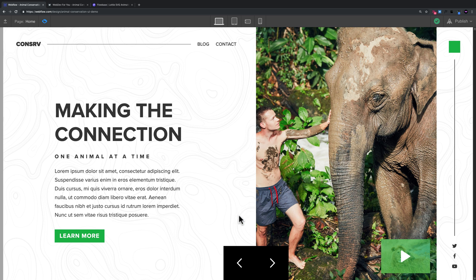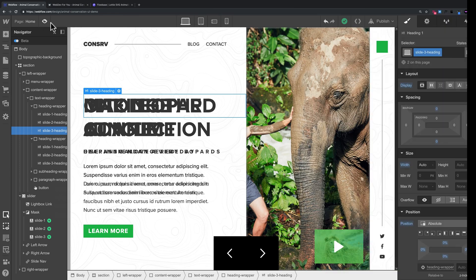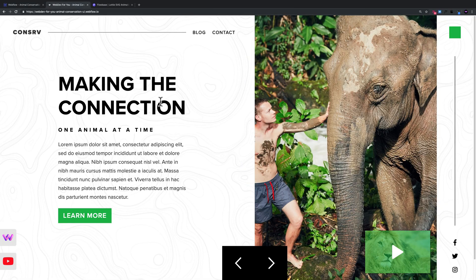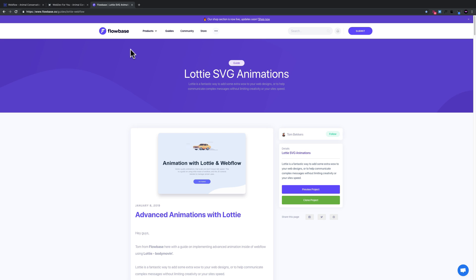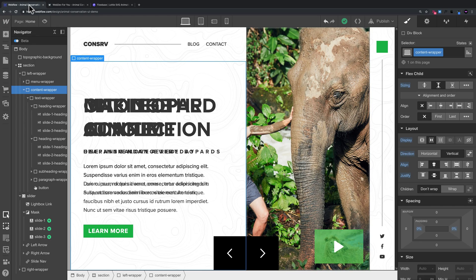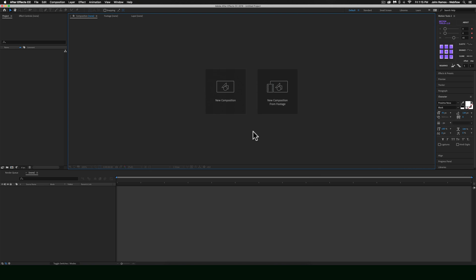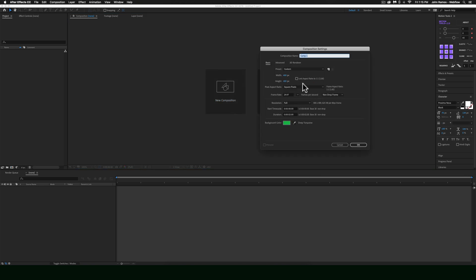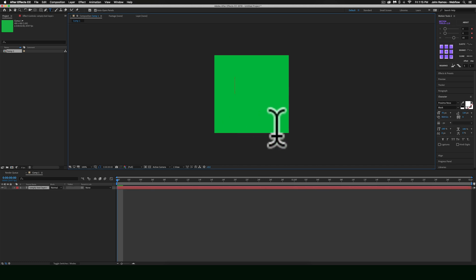Now I'm going to cover creating this intro animation in After Effects. I'll move through it fairly quickly — if you need more detail, there's an amazing article by Tom Beckers from flowbase.co covering everything, and I'll leave a link in the description below. In After Effects, for the composition I'll set it to 400 by 400, click OK, add some text — I'll type 'conserve' — and align it in the center of the composition.